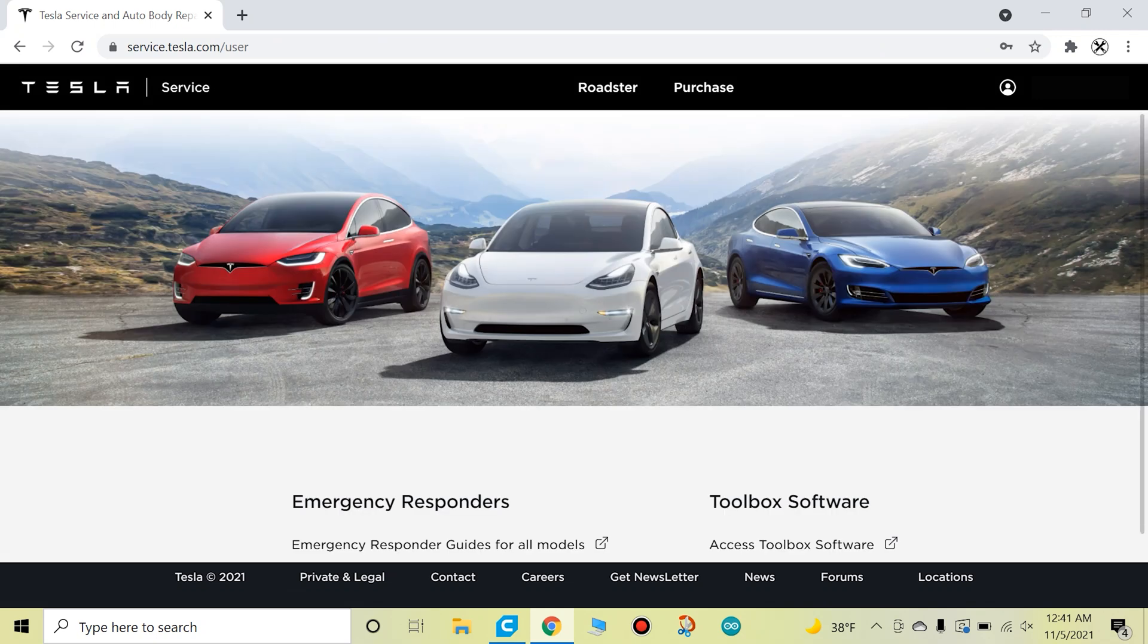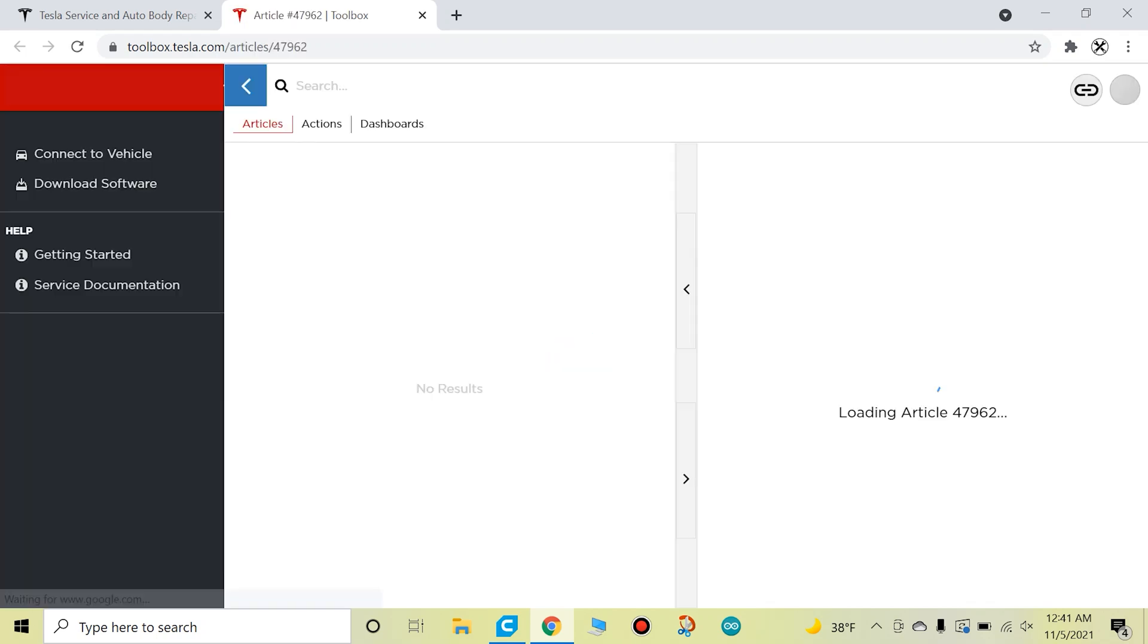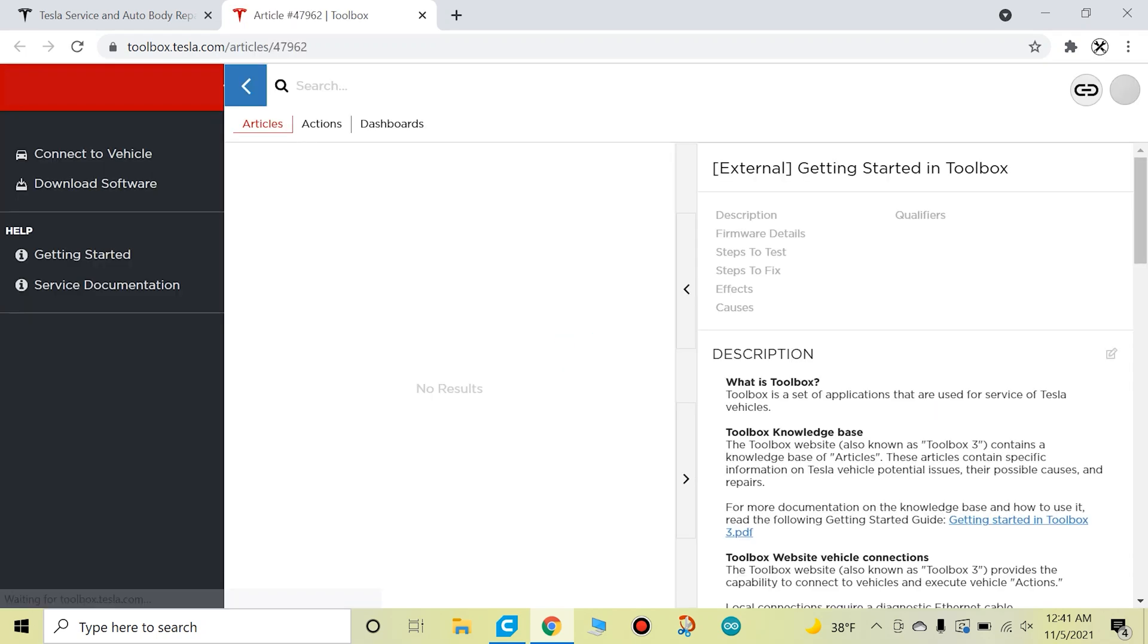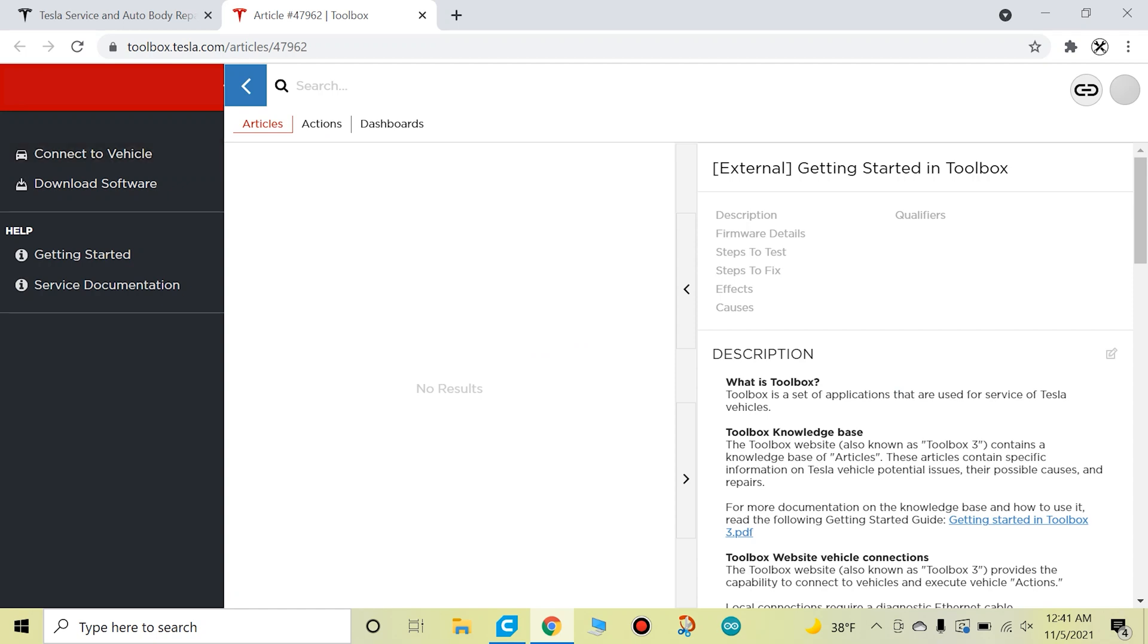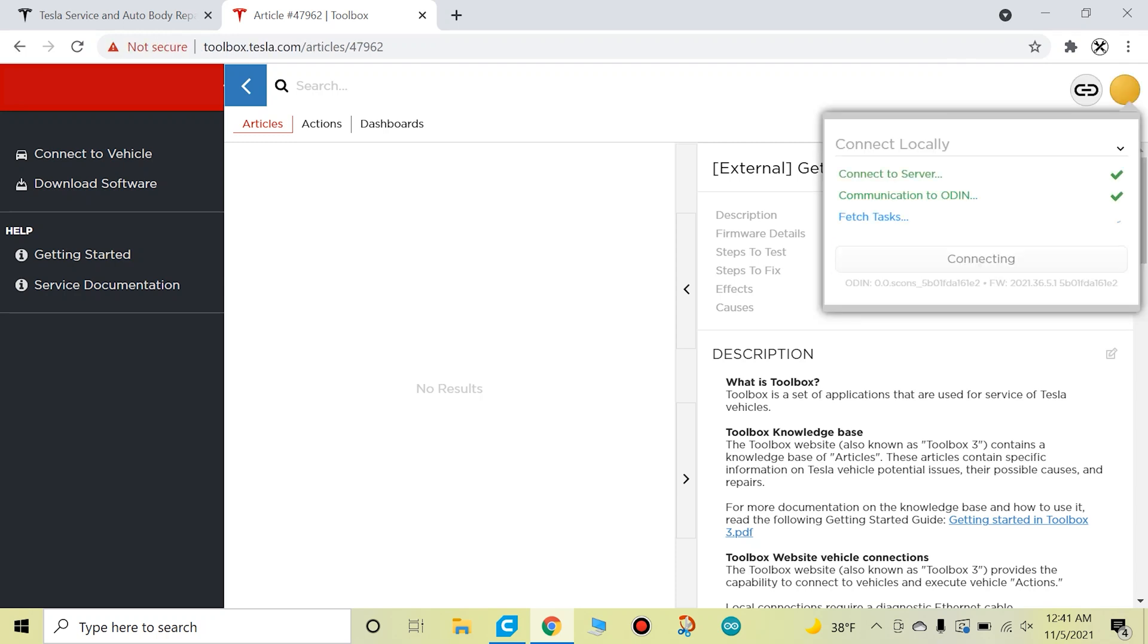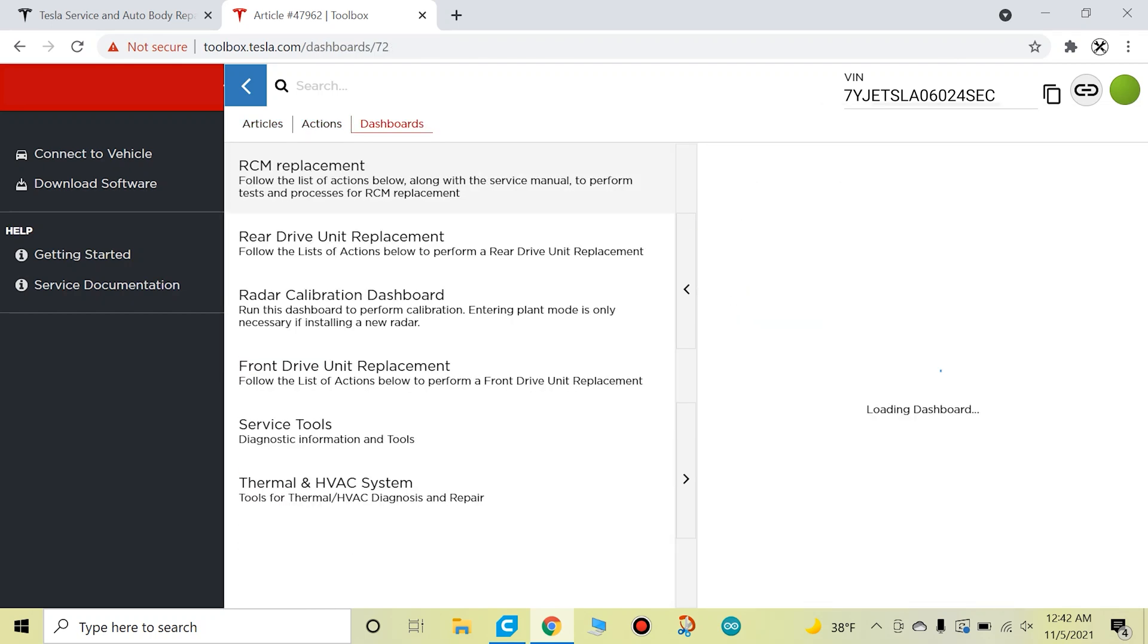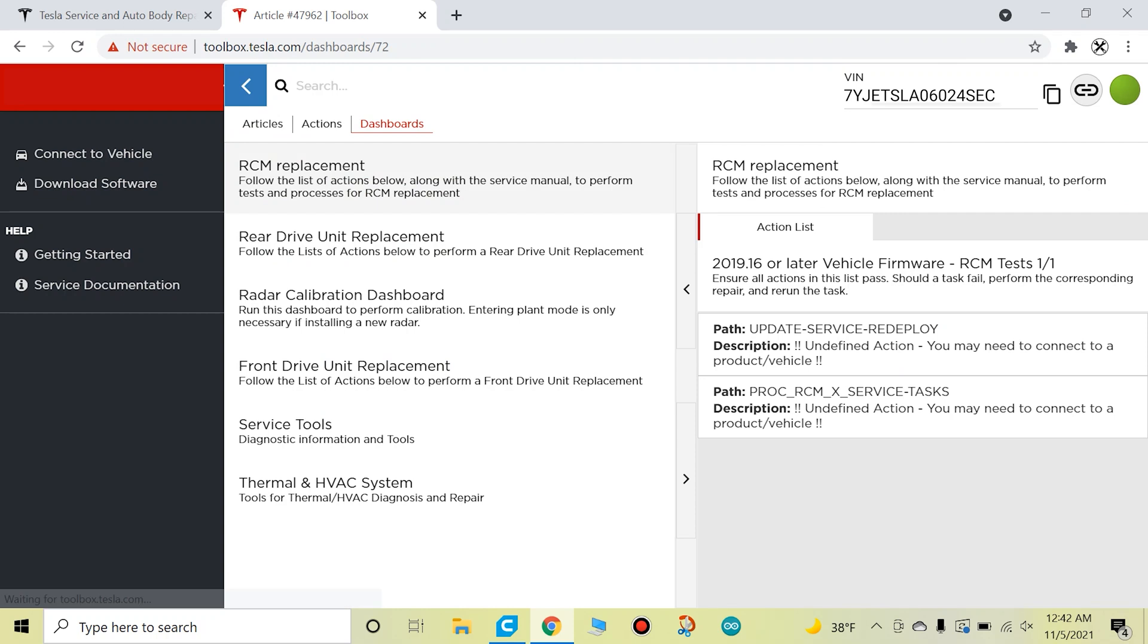Once that payment processes, your subscription should be active, and now we're going to scroll down, hit Access Toolbox Software. So now taking a look at our dashboard here, that's my account. Let's hit Connect to Vehicle. Make sure you have your ethernet cable connected as well as your USB to ethernet adapter. And now we're going to go over here, Vehicle Connection, and we're going to hit Connect. And there we go, we're connected. That's my VIN. Here's our dashboards.